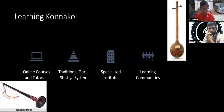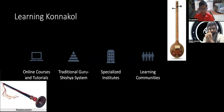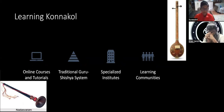If you're going to learn Konakol, where would you go? Online courses and tutorials. Traditional guru-shishya system — basically back in the Vedic times, they started to teach people Konakol this way. Specialized institutes or learning communities. There are also two types of Konakol classical styles: Konakol in Carnatic and in Eastern classical music.